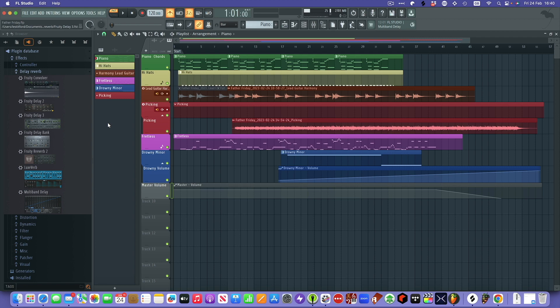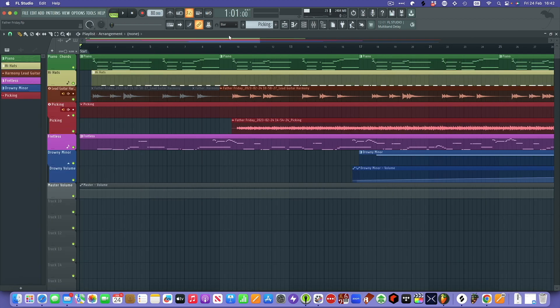I could literally spend hours showing you this but I don't want to bore you to death. The idea of this video is just a quick look around and show you why I'm as excited as I am by this piece of software. So what I'm going to do just to finish off is play the whole thing through, just clicking between the playlist and the mixer.